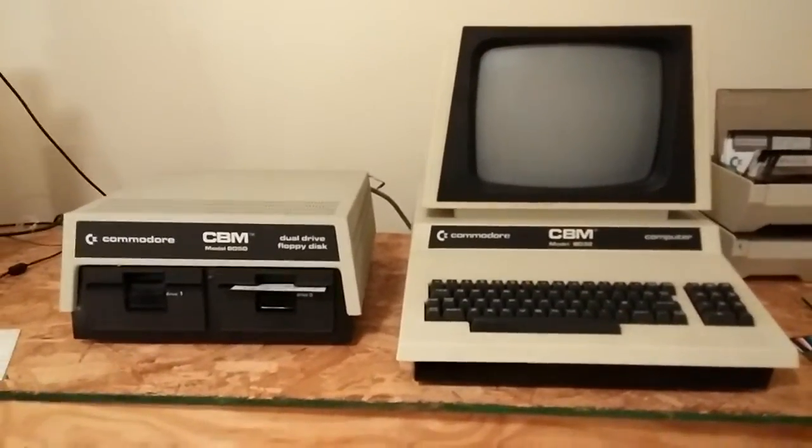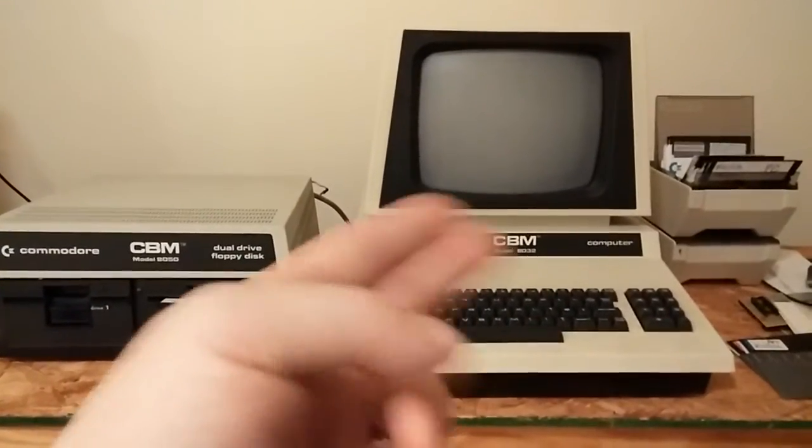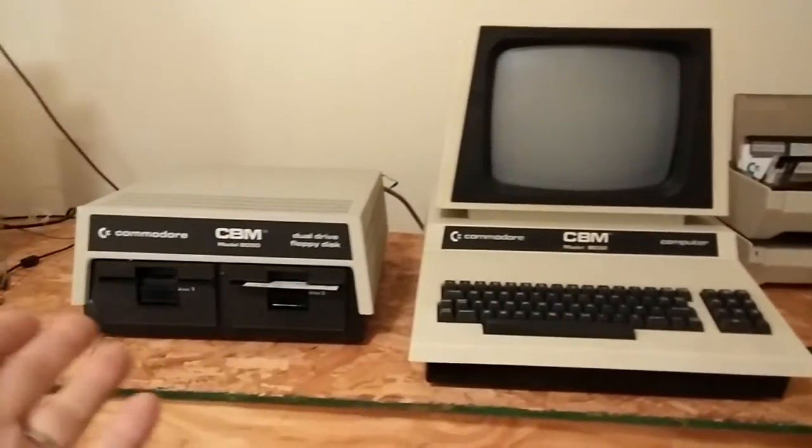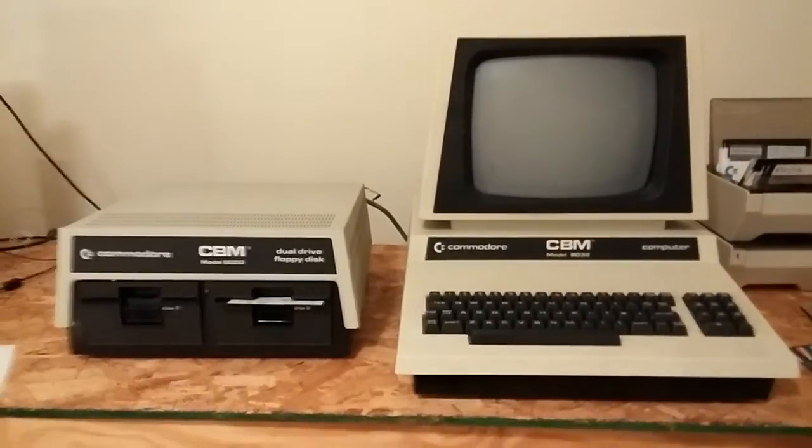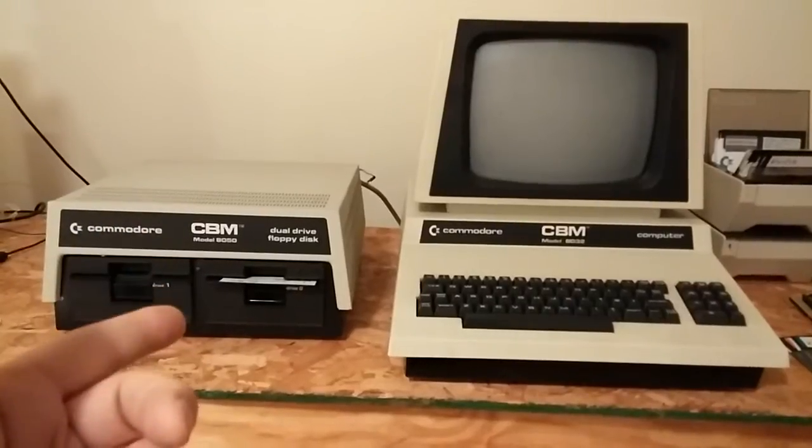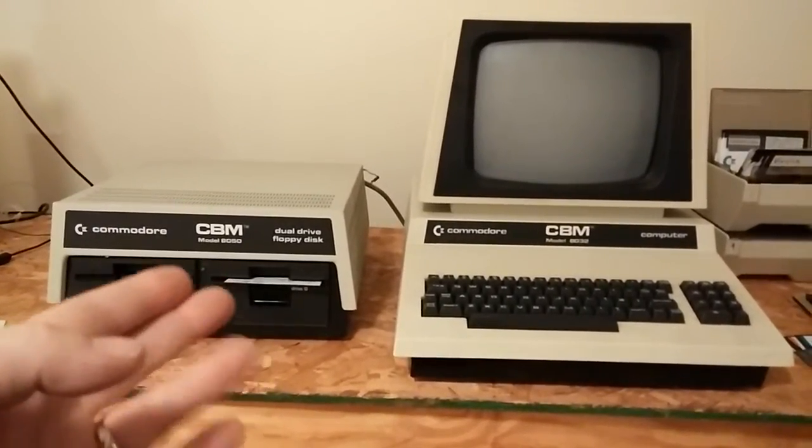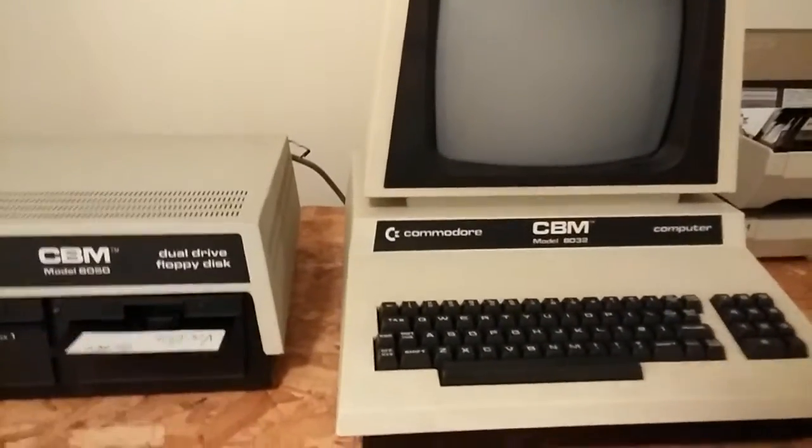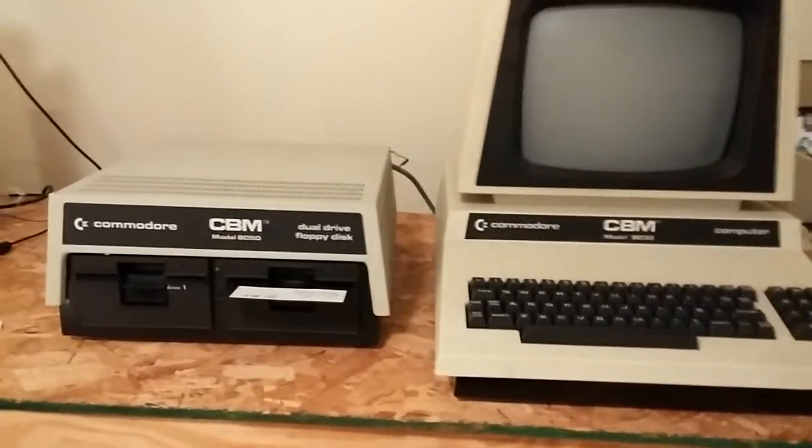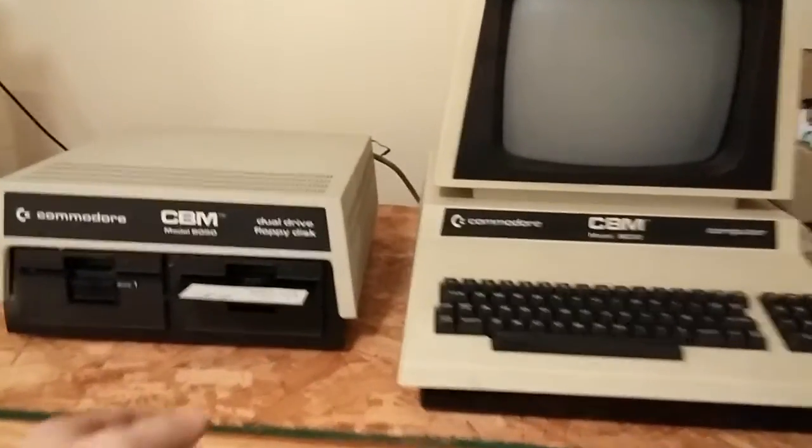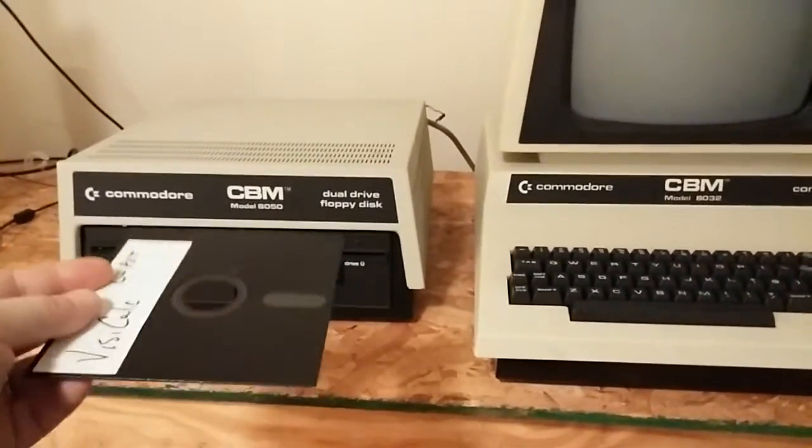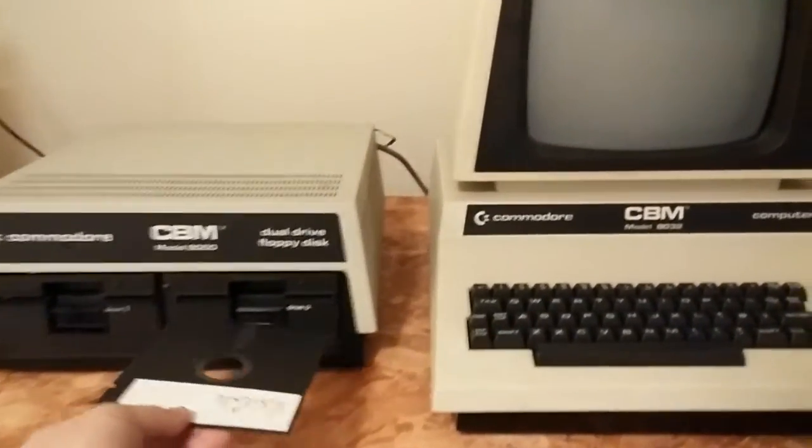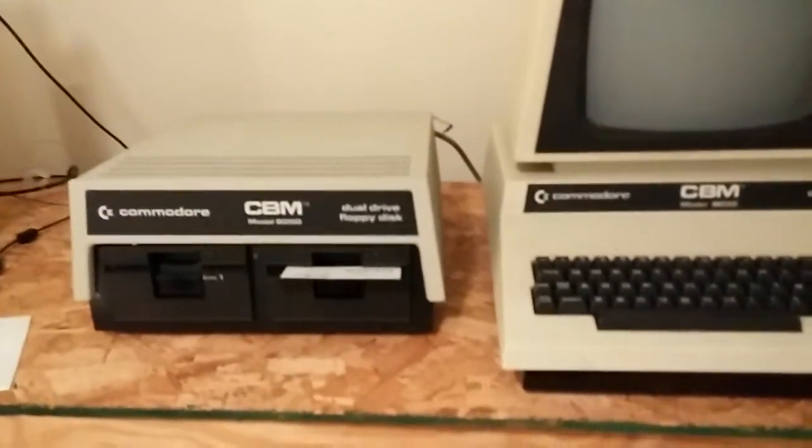So we have a Commodore 8032 computer. It's 80 column with 32 kilobytes of memory, and one of the companion disk drives that Commodore made back in the day, made a beautiful set together. It's an 8050, so it's dual drives, and these drives are quad density. They write on 96 tracks per inch, which is a format that didn't last very long before IBM came out with the high-density disks. They were the cool thing to have because it put something like 500K bytes of storage on one side of a floppy. These were single-sided.